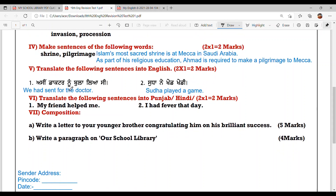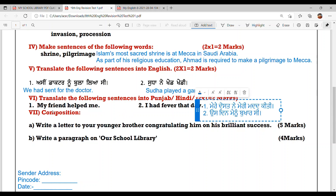Translate the following sentences into English, and this carries two marks. First: 'Asi doctor noon bulale' — We had sent for the doctor. Second: 'Sudha ne khet kheti' — Sudha played a game.